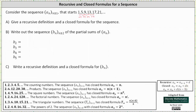So beginning with the recursive definition, we have a sub n is equal to a sub n minus 1 plus the common difference of 4, with a sub 1 equal to 1. So again, this is the recursive definition.